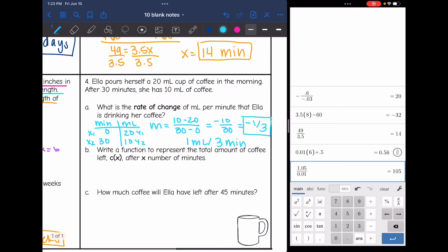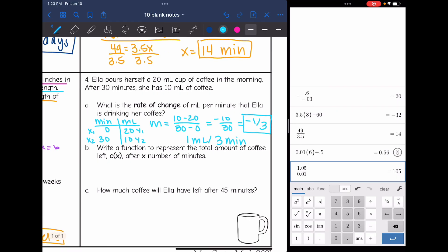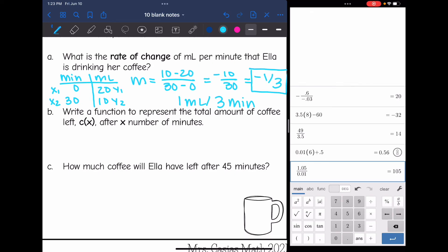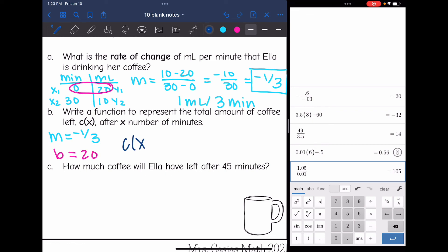It says: write a function to represent the total amount of coffee left, c of x, after x number of minutes. To write our function we need the slope, which we found in part a — negative one third — and the y-intercept, which is how much she started with: 20 milliliters. So the function is c of x equals negative one third x plus 20.